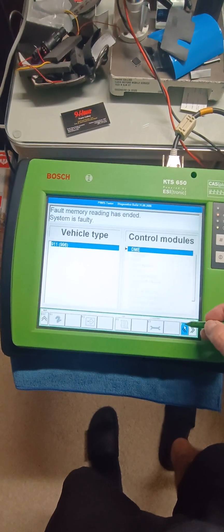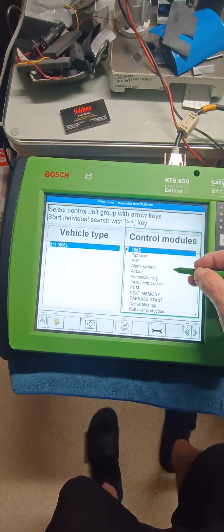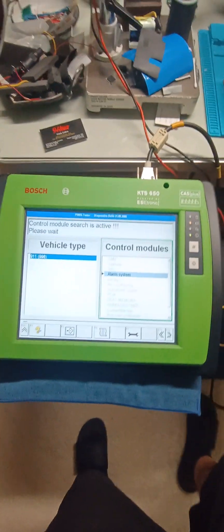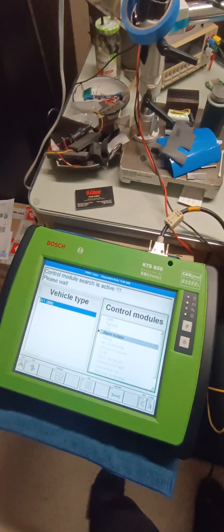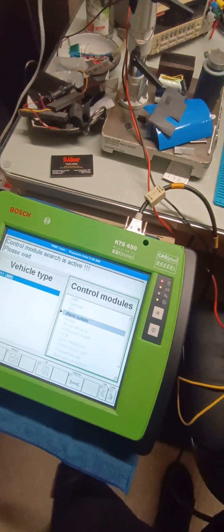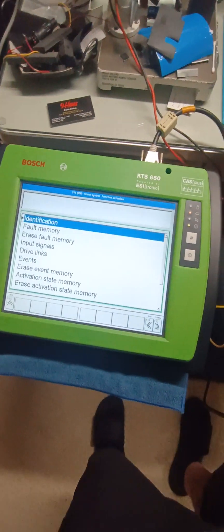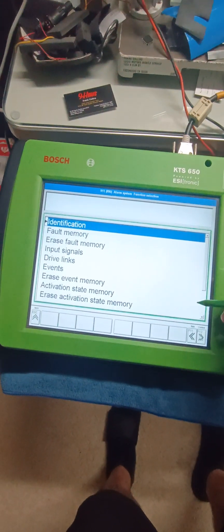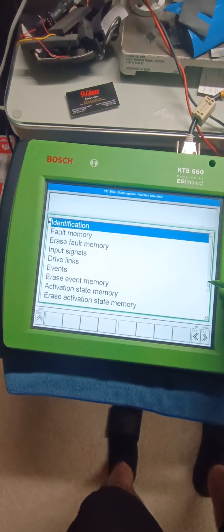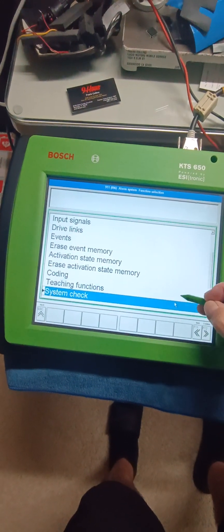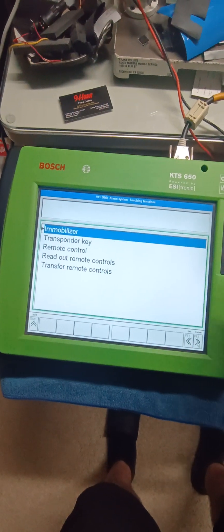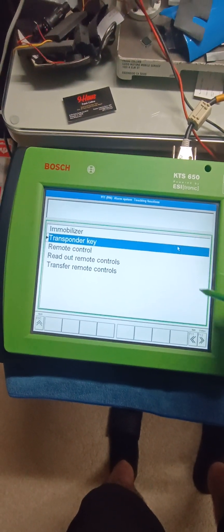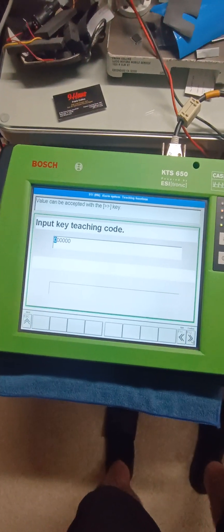Okay, we will do the alarm control unit. We could do learning function, we could do teaching functions, we could teach keys, so we could teach the transponder key.